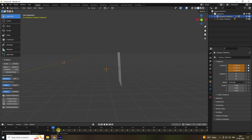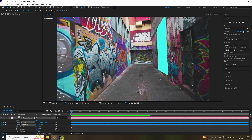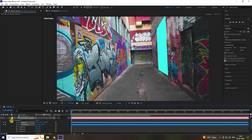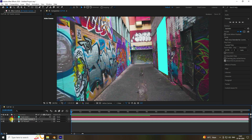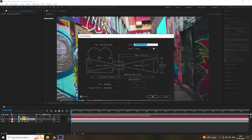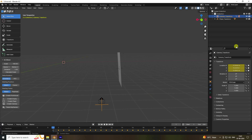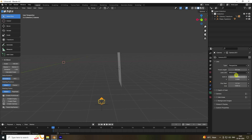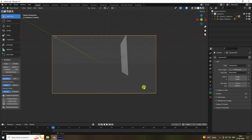Go to camera, copy the camera position and orientation. Starting from one second — the default is zero, so start from one second. Double-click on the camera, copy the focal length, then select the camera in Blender and paste the focal length.